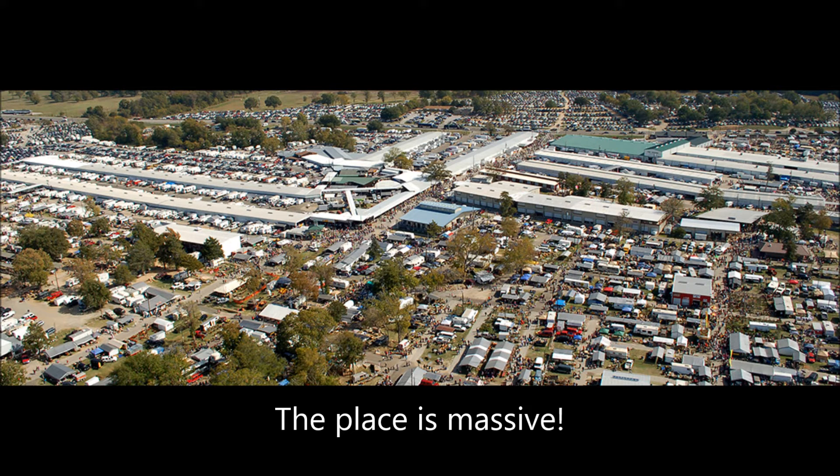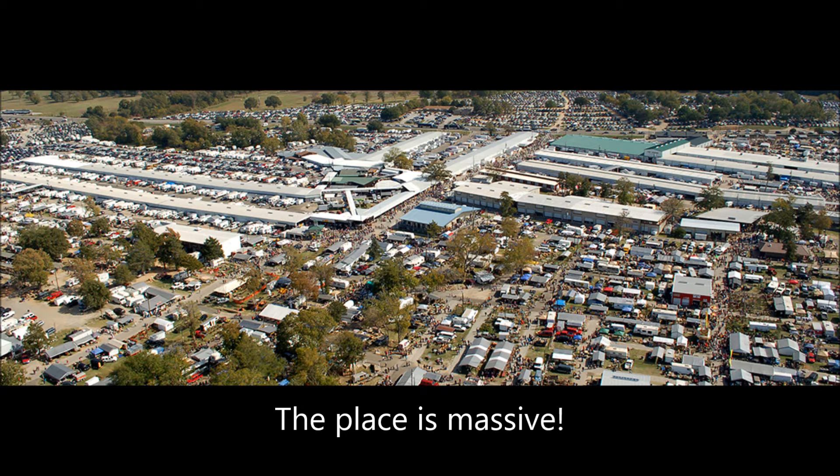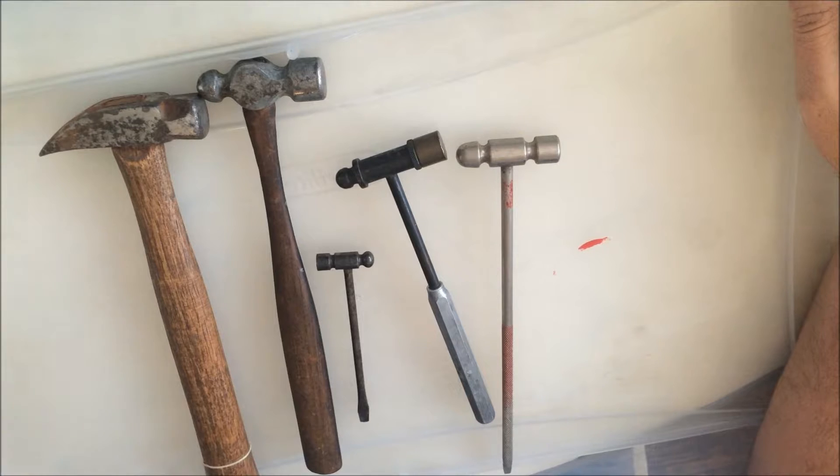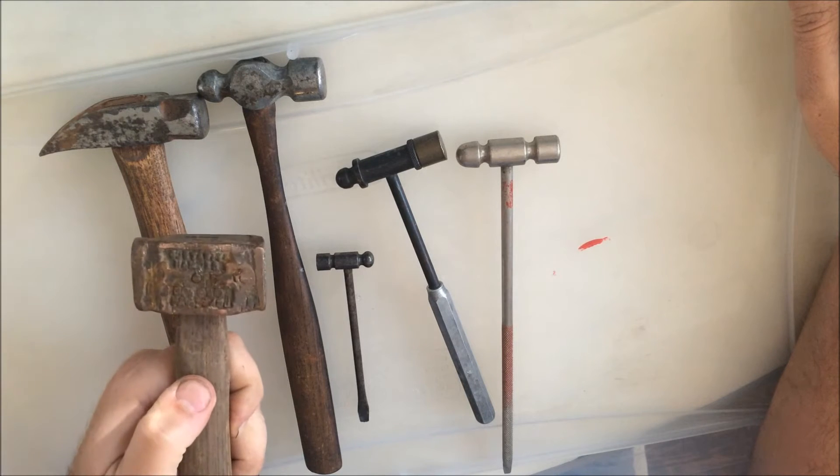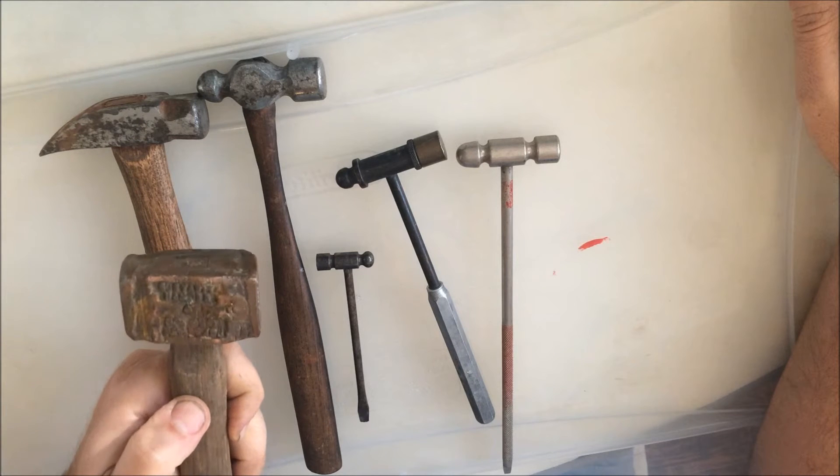All right, well it's Friday. Took the day off today and headed out to the flea market in Canton, Texas. This place is huge, so I picked up a few new tools out there.